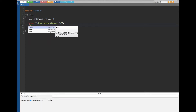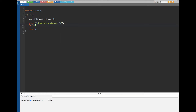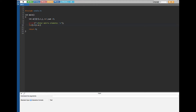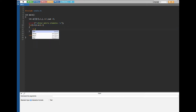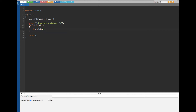I initialize i with zero, and the condition is i less than n, with increment i++. Then I add another nested for loop where I initialize j with zero, set the condition j less than n, and increment j++.